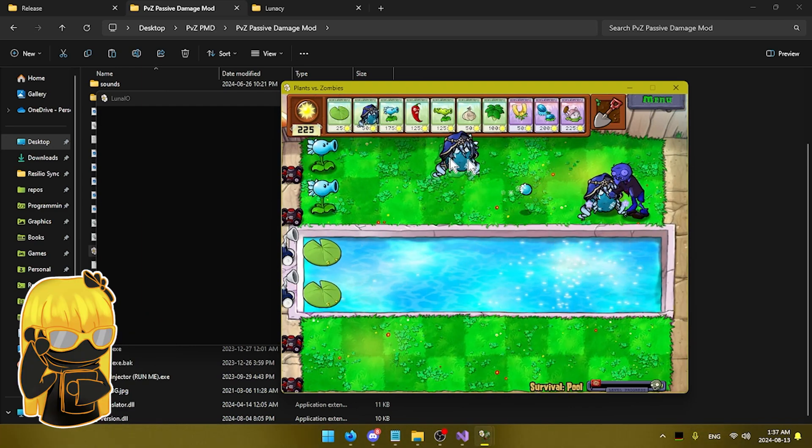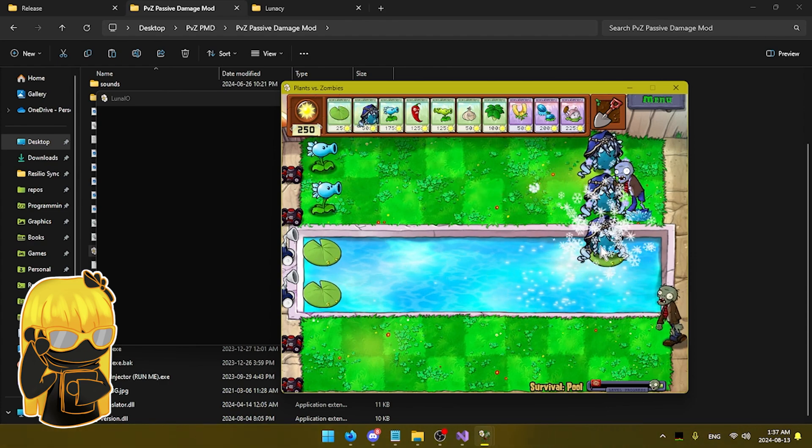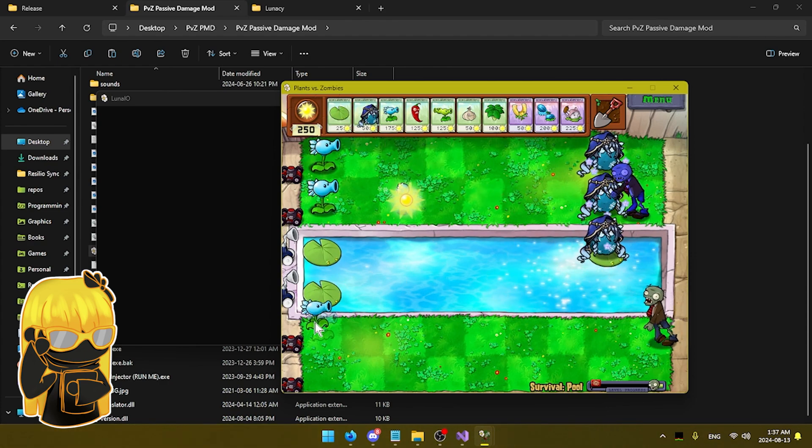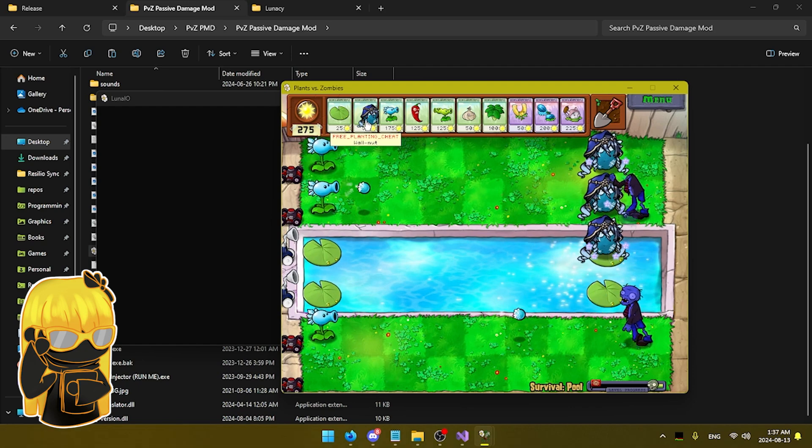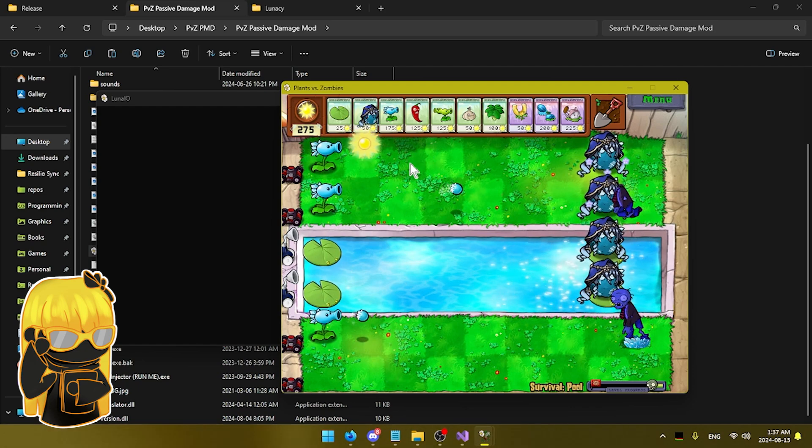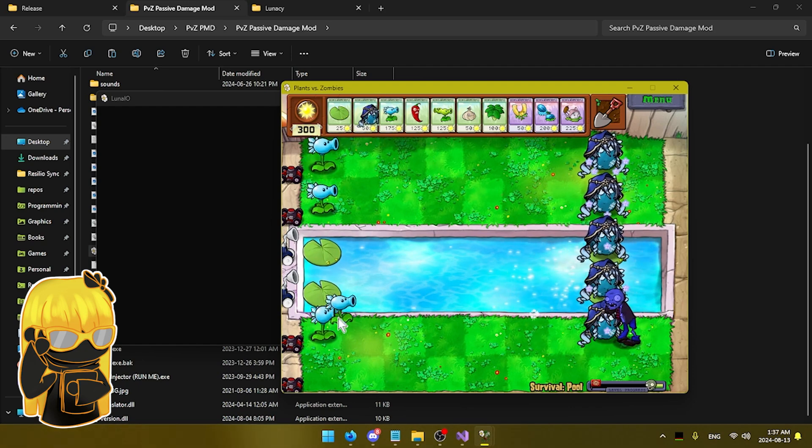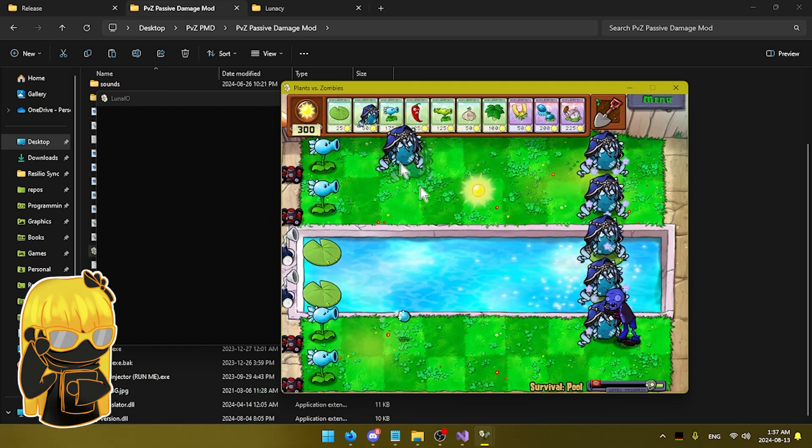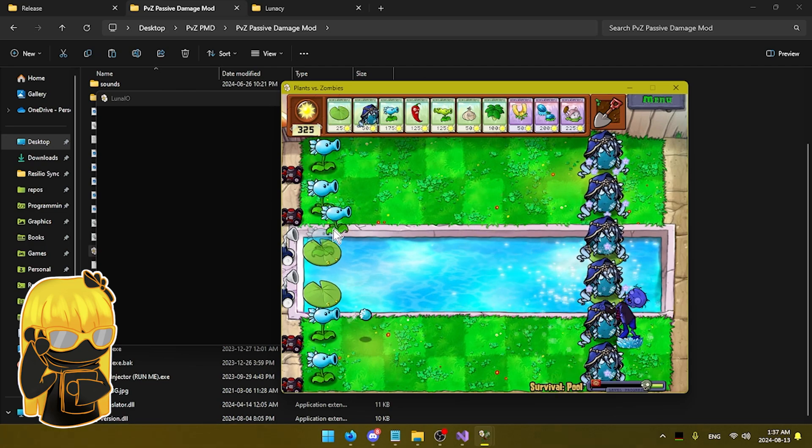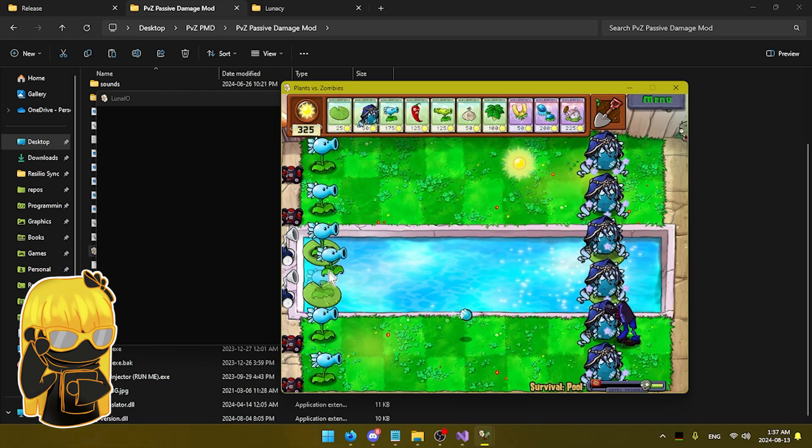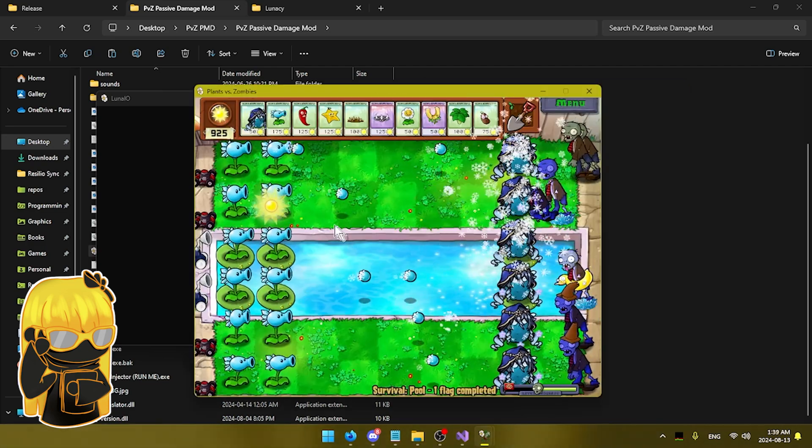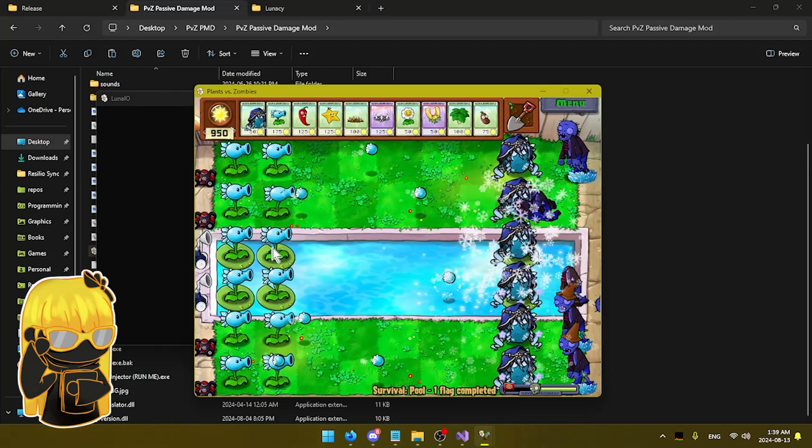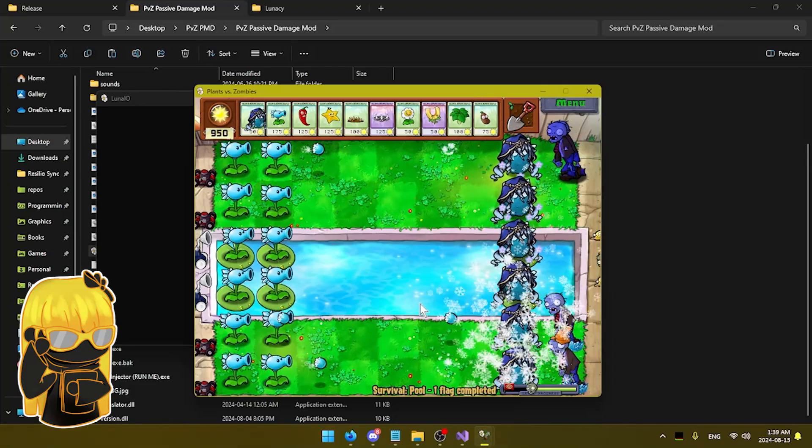And with that concludes our video. I really hope that you guys enjoyed or at least learned something from this video. And I really can't wait to see all of your awesome submissions in the contest. So yeah, for now, just enjoy looking at the plant, I guess.